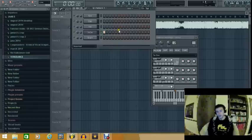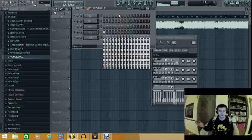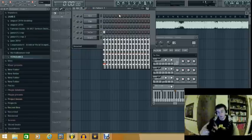So at the moment, I'll put it down to C4. It's pretty much just a saw wave.